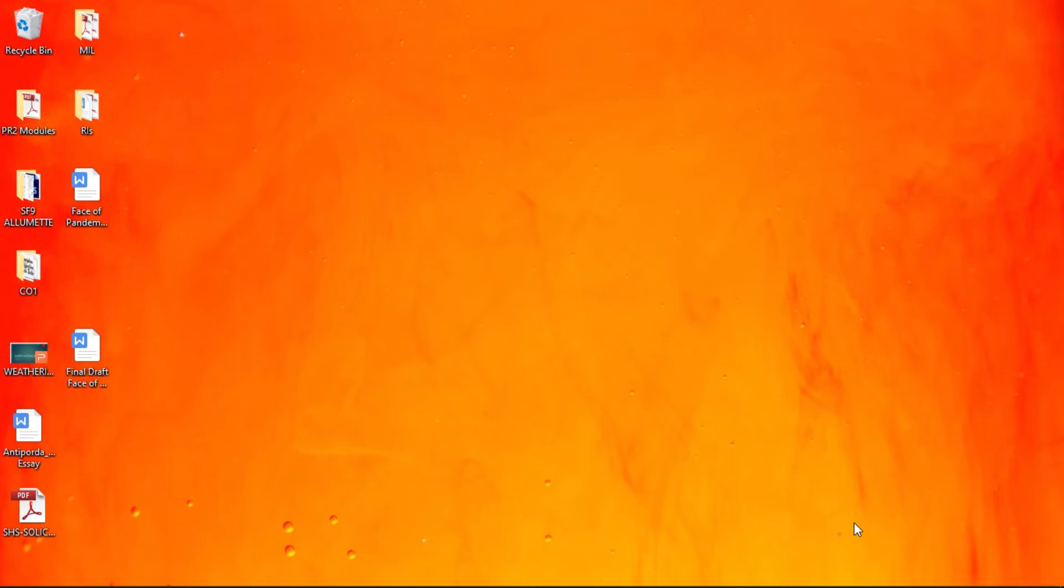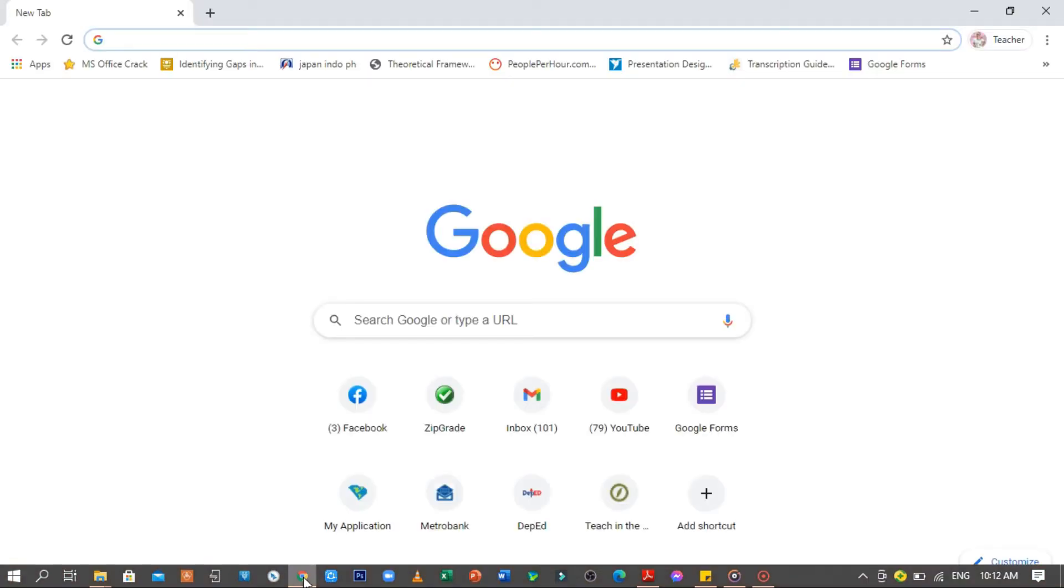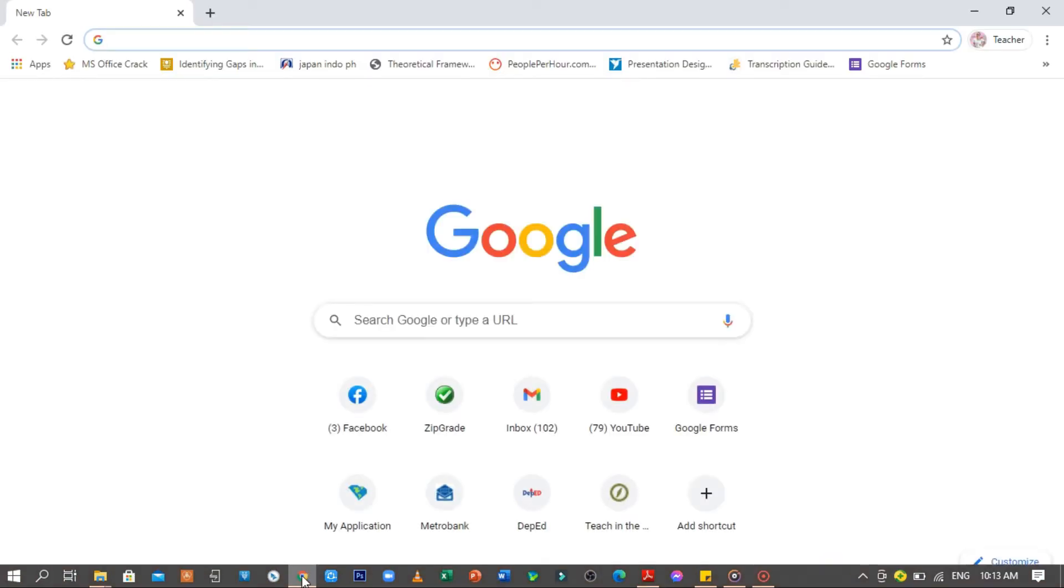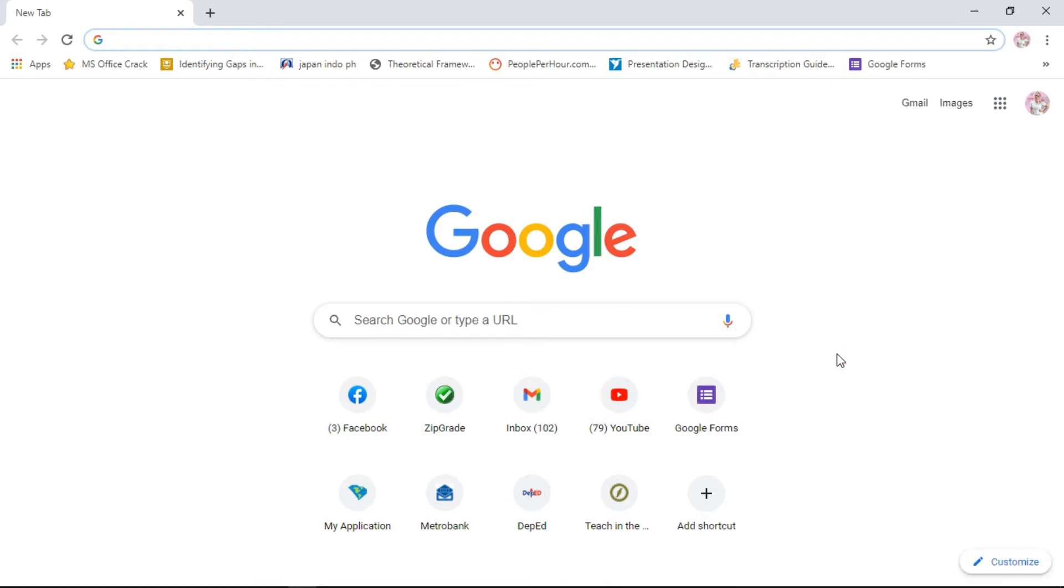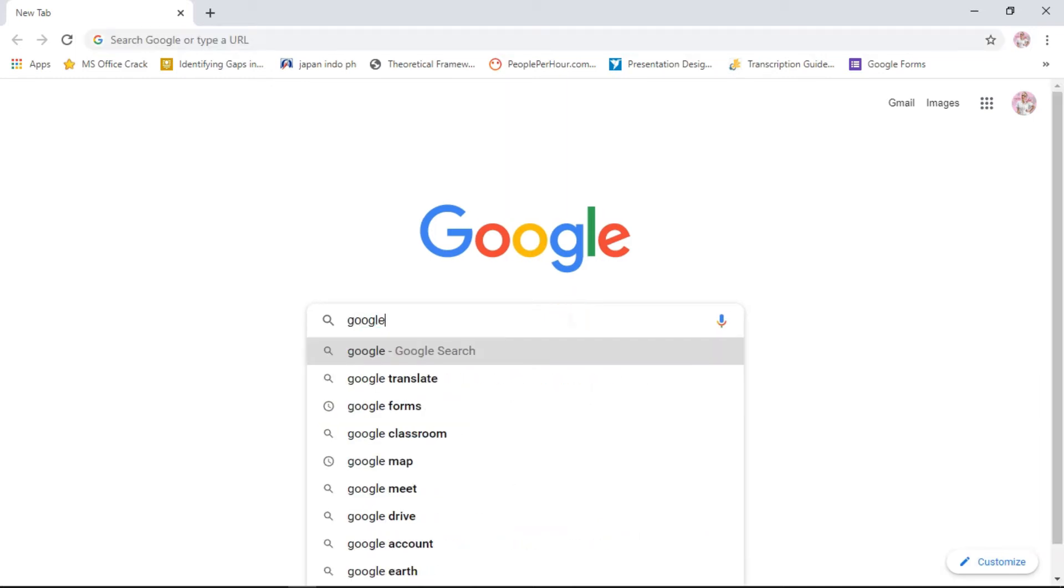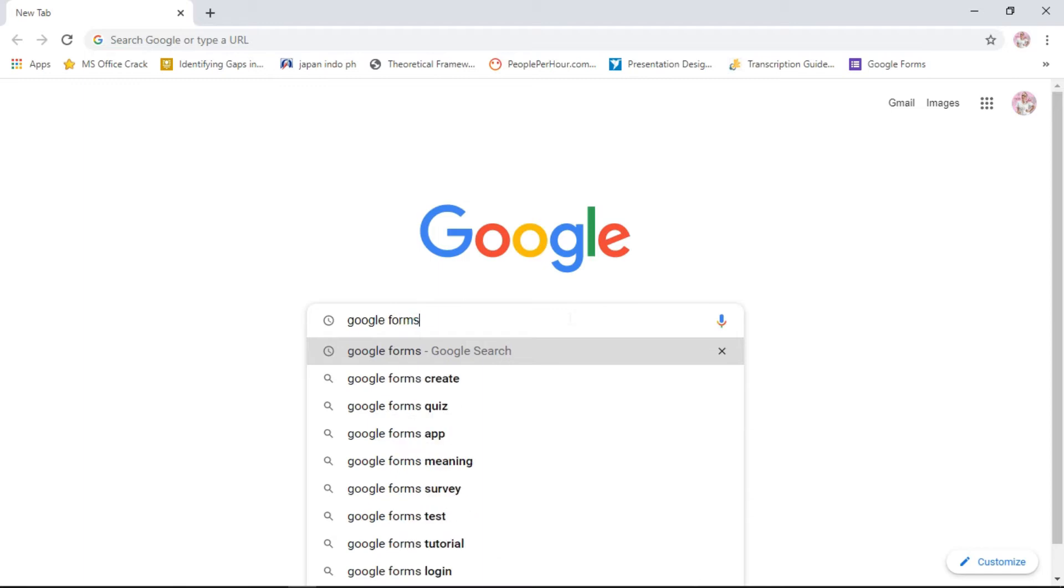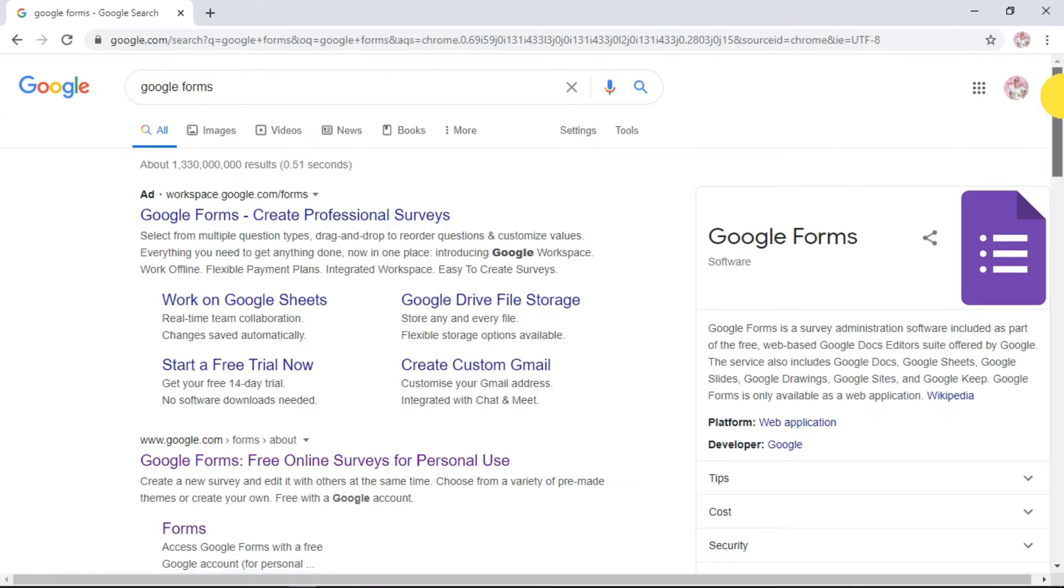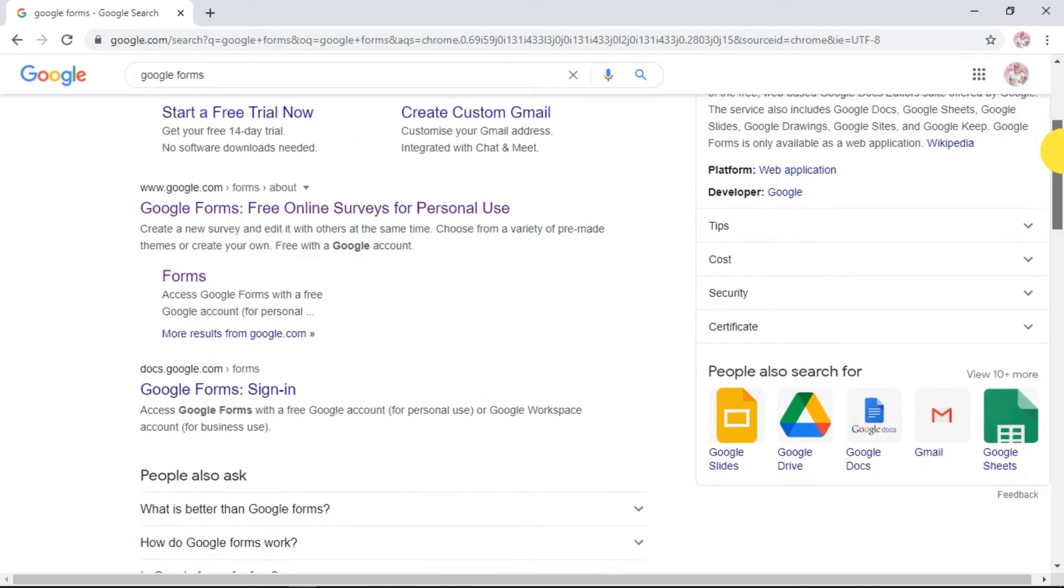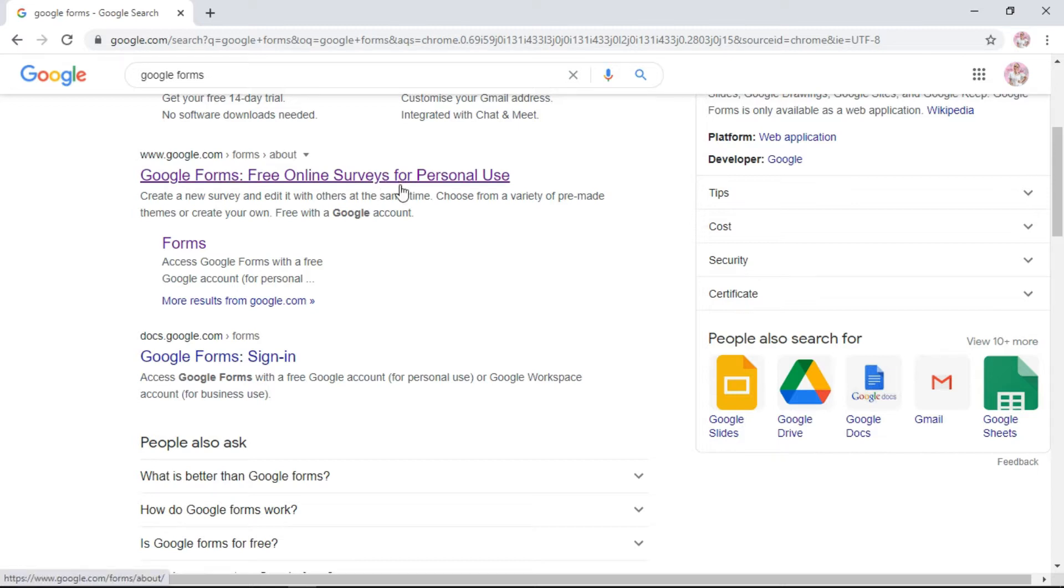Let's start. The only thing you need to create a Google Form is an active Gmail account, because your Google Form will go into your account. Only one member of the group needs to do this. When you already have your Gmail account, go to Google and in the search tab simply type in Google Forms. Choose the second link, Google Forms free online surveys for personal use, and click Forms.